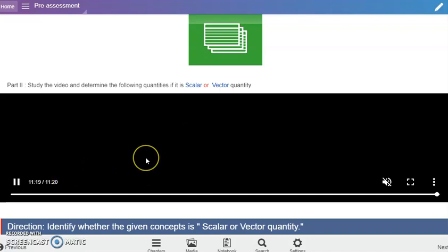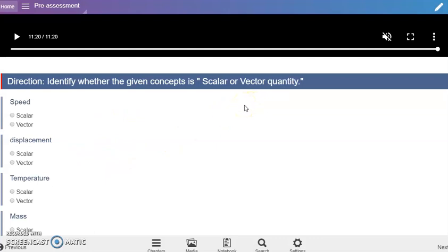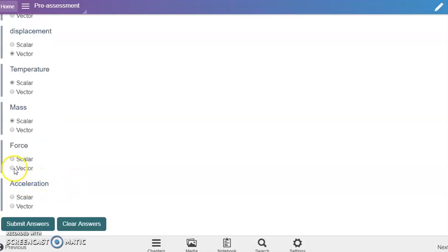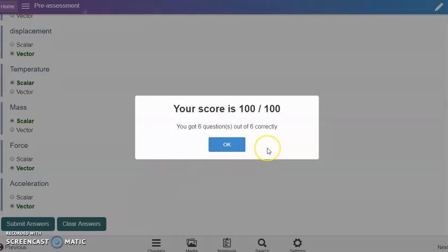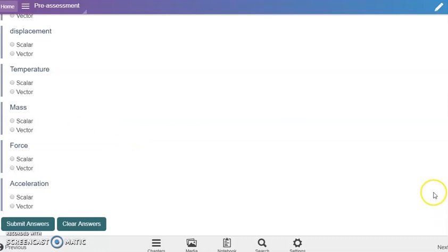Next part we have another pre-assessment. We are going to identify whether it's a scalar or vector quantity. My previous knowledge regarding scalar or vector: scalar has only magnitude, whereas vector quantity has magnitude and direction. Speed should be scalar, displacement should be vector, temperature should be scalar, mass should be scalar, force should be vector, and so with acceleration - vector, they involve direction. Submit answers and we got 100 over 100.